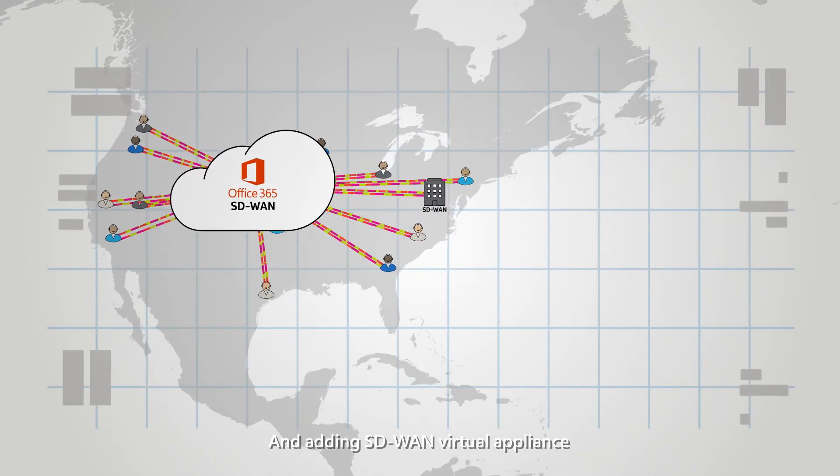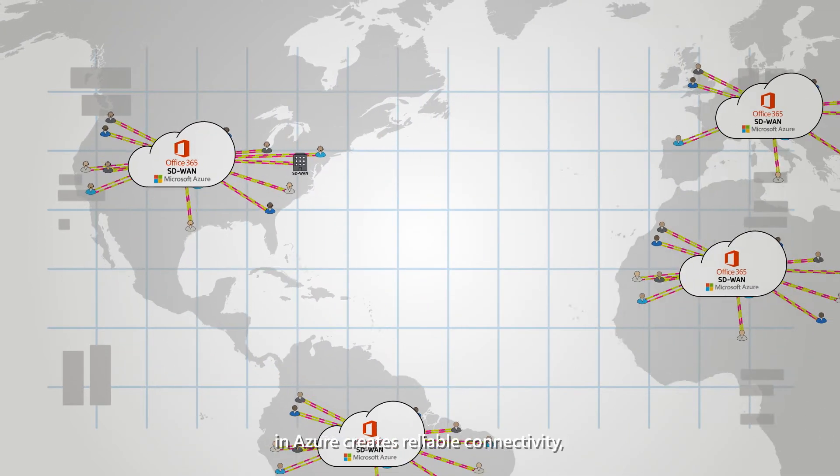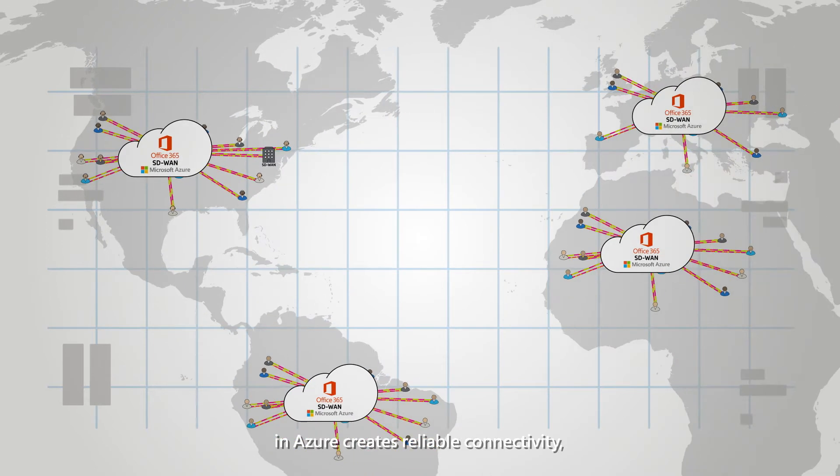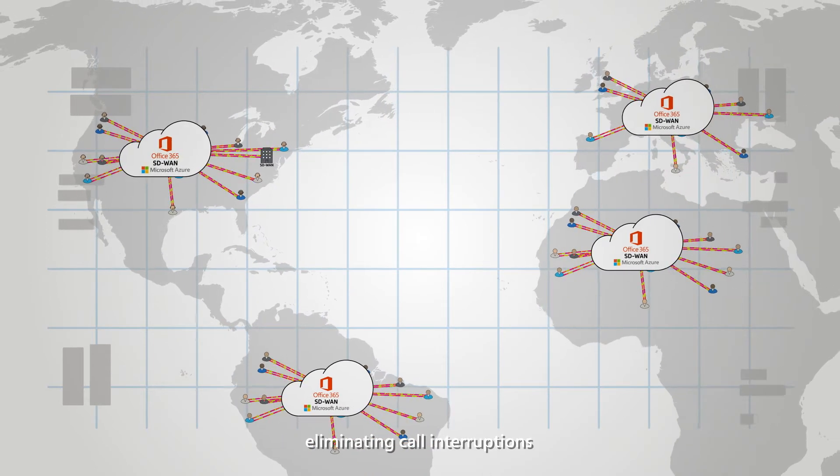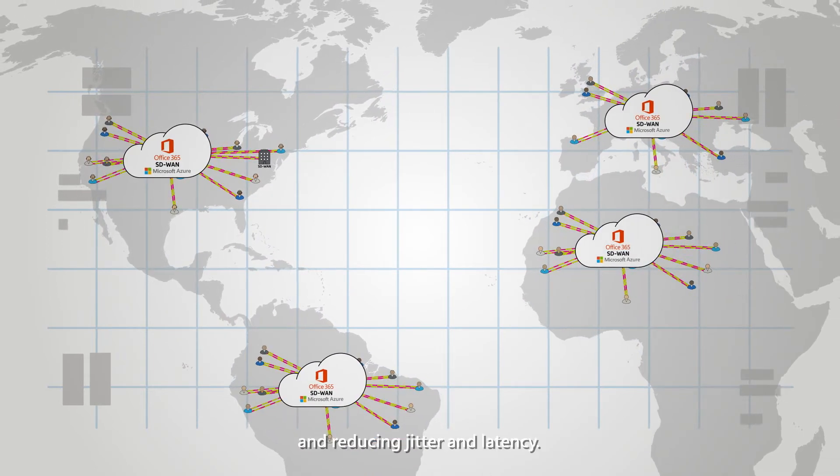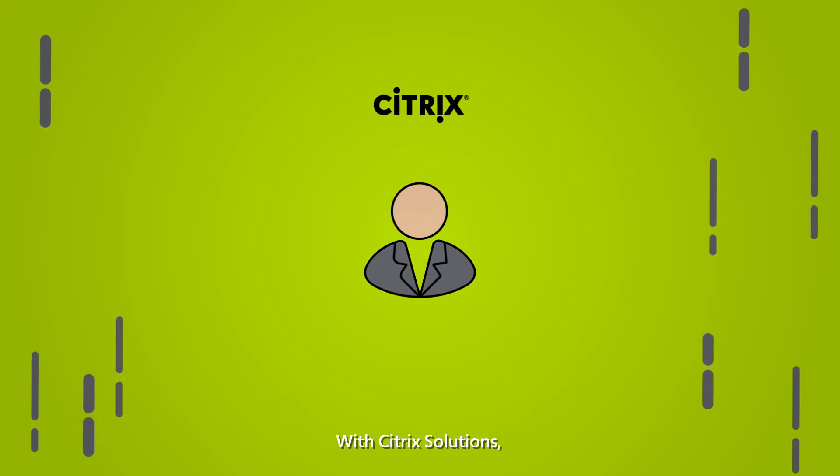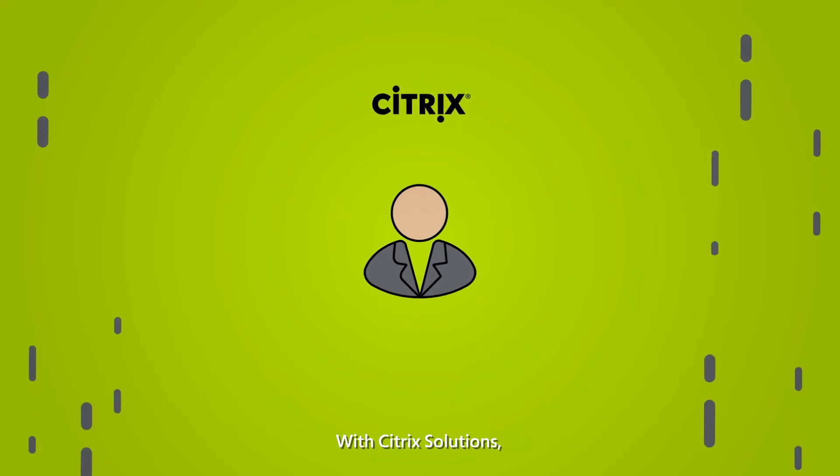And adding SD-WAN virtual appliance in Azure creates reliable connectivity, eliminating call interruptions and reducing jitter and latency.